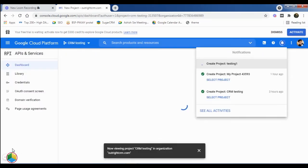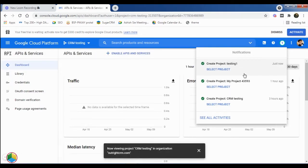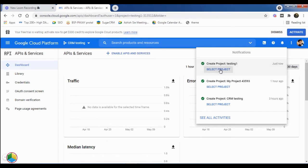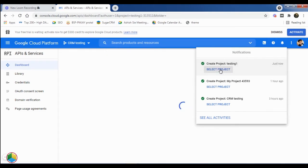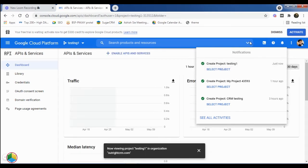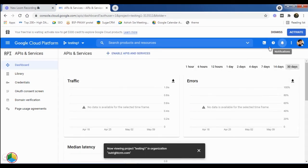In the Notifications panel, you'll see the newly created project. Here, you need to click on the Select Project option.